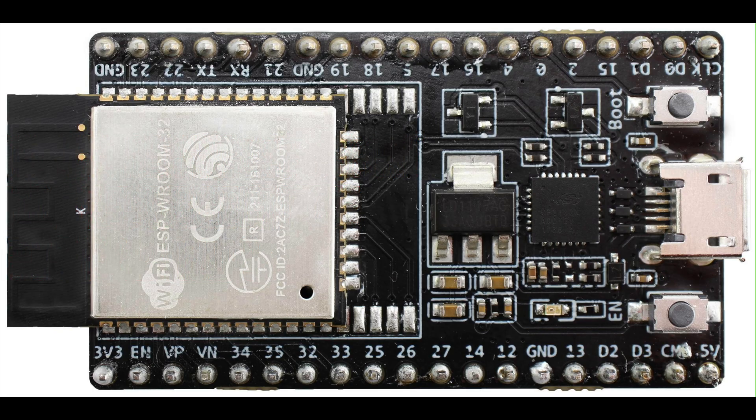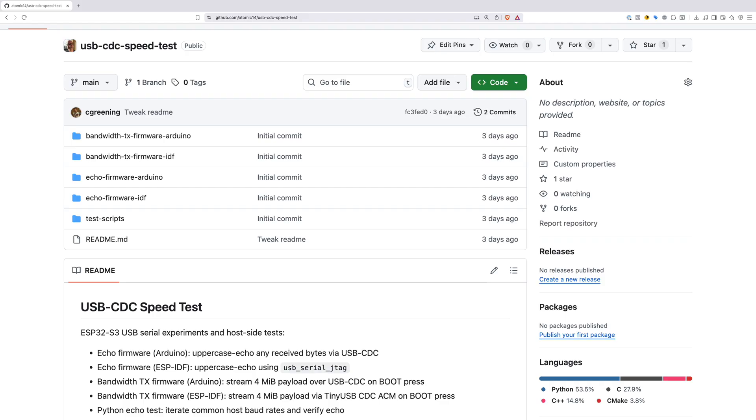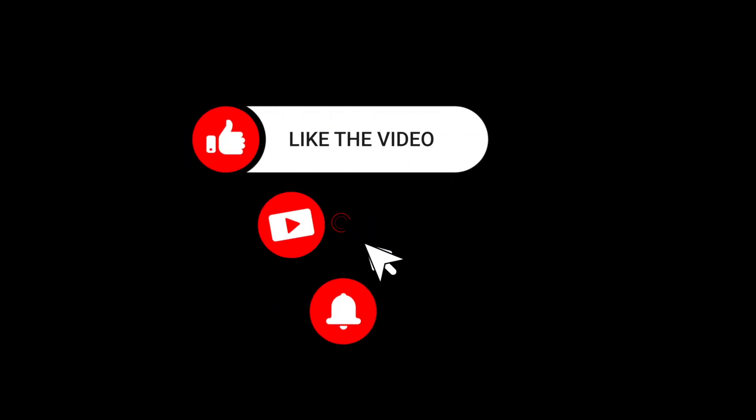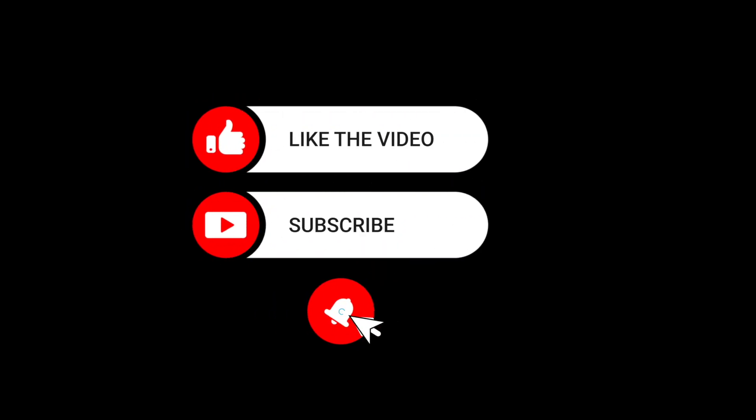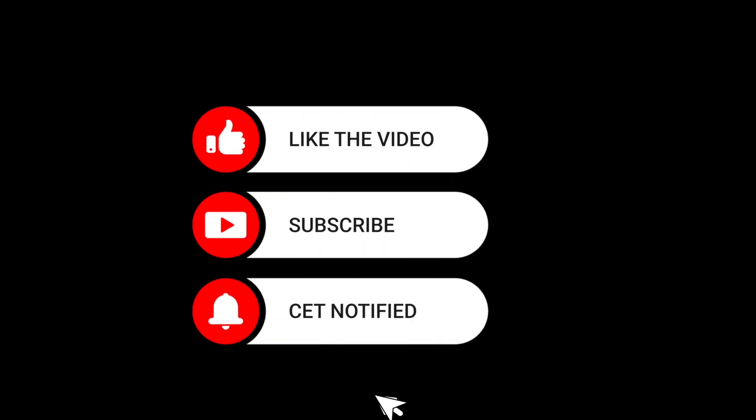I put all my test code on GitHub. There's a link below. Try it out yourselves, and let me know what speeds you get in the comments. And if this surprised you, hit the like and subscribe. I've got more ESP32 deep dives coming soon.